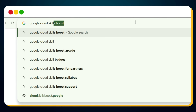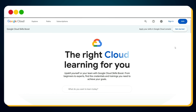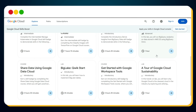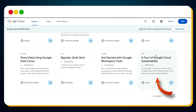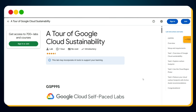Search for Google Cloud Skills Boost. In the search results, click the website titled Google Cloud Skills Boost. On this page, if you're already signed in, log out first. Once logged out, click Explore. This brings you to a page titled 'Explore our Cloud Learning Catalog.' Scroll down until you find the card titled 'A Tour of Google Cloud Sustainability' and click the Go button with the right arrow.